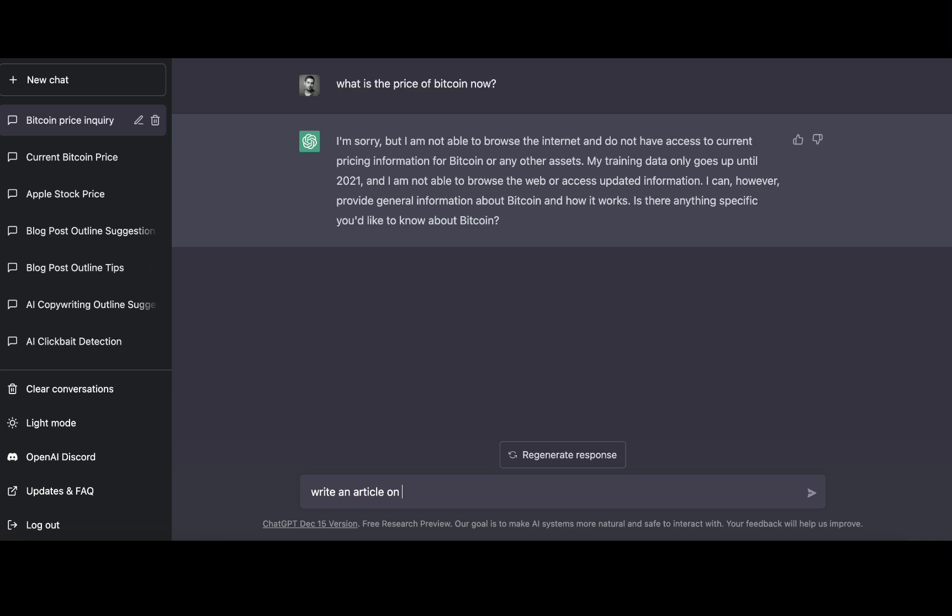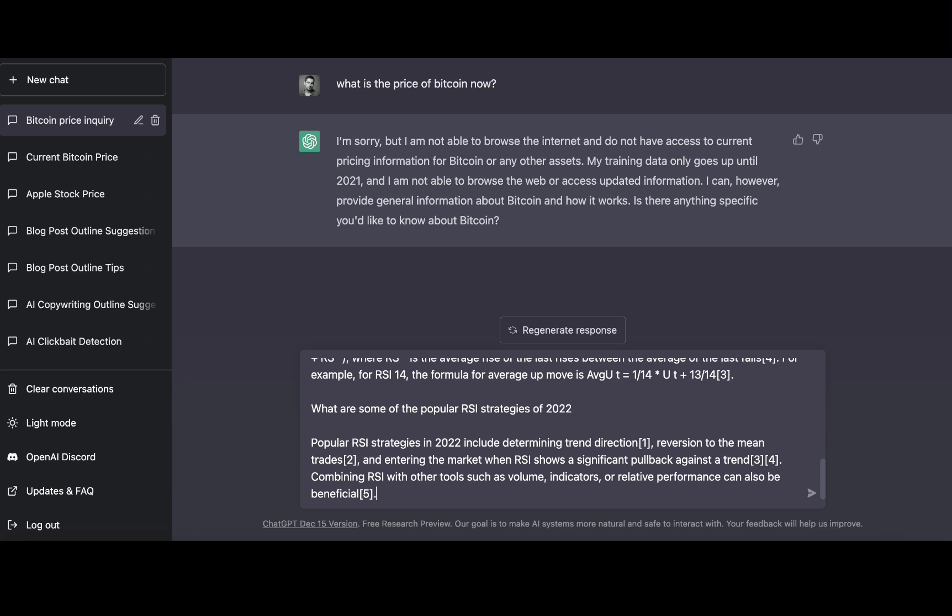Write an article on how to use RSI indicator for trading based on the below information. Okay, wish me luck.